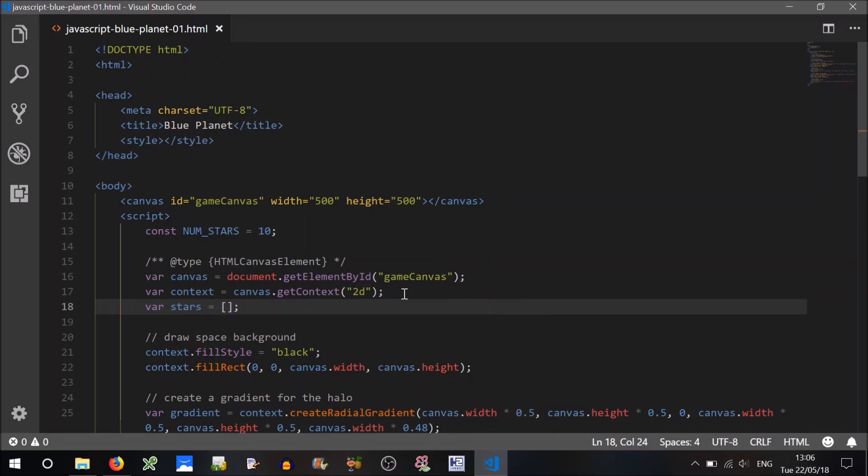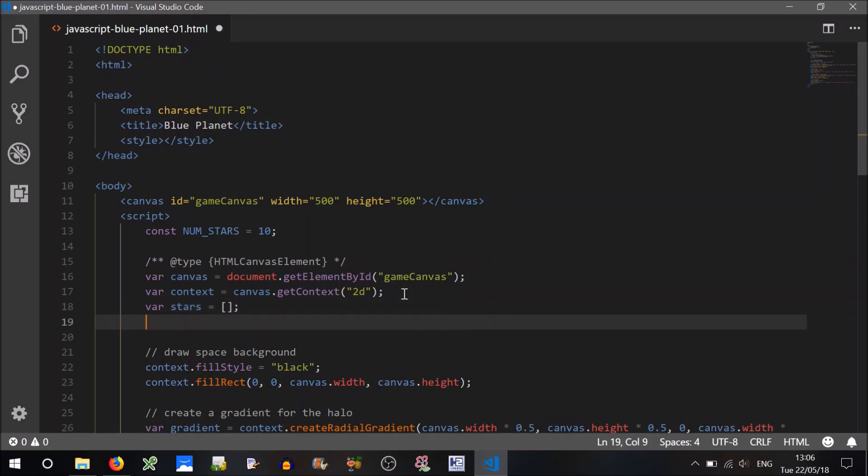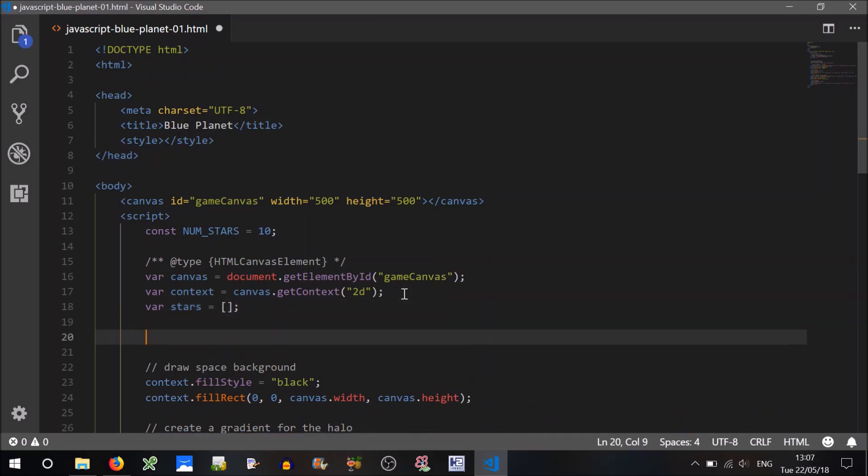And how about each star, what will it be comprised of? Well there's going to be multiple properties aren't there? So a JavaScript object would be an awesome way to handle that.